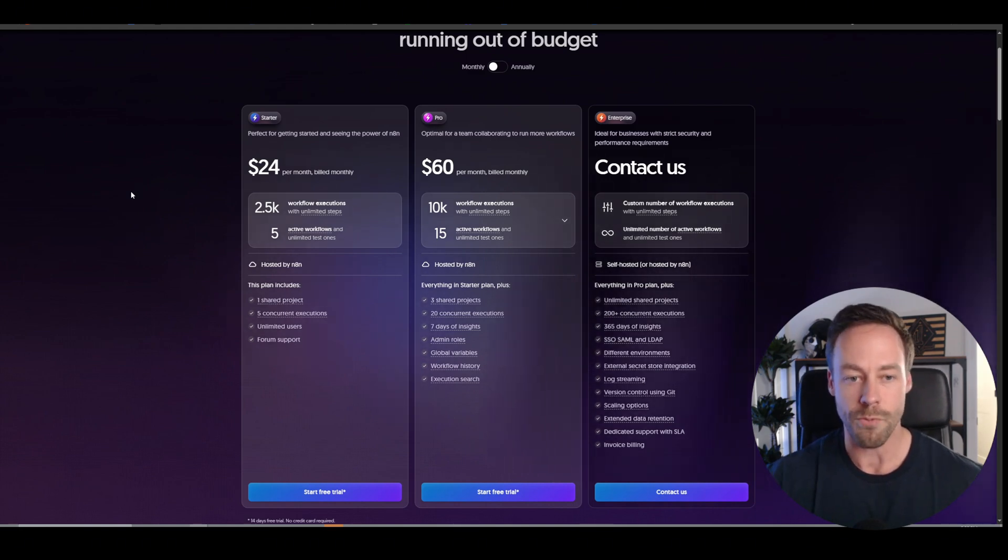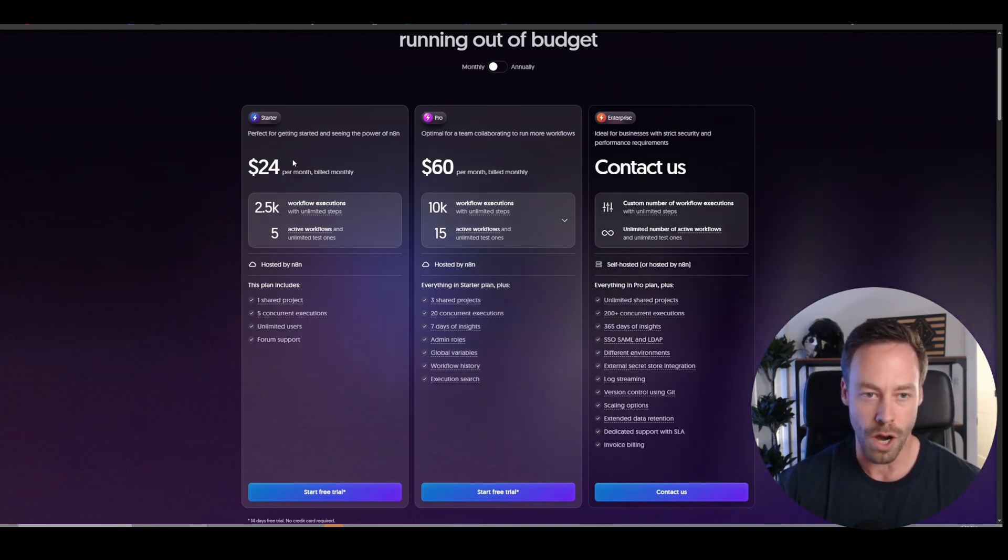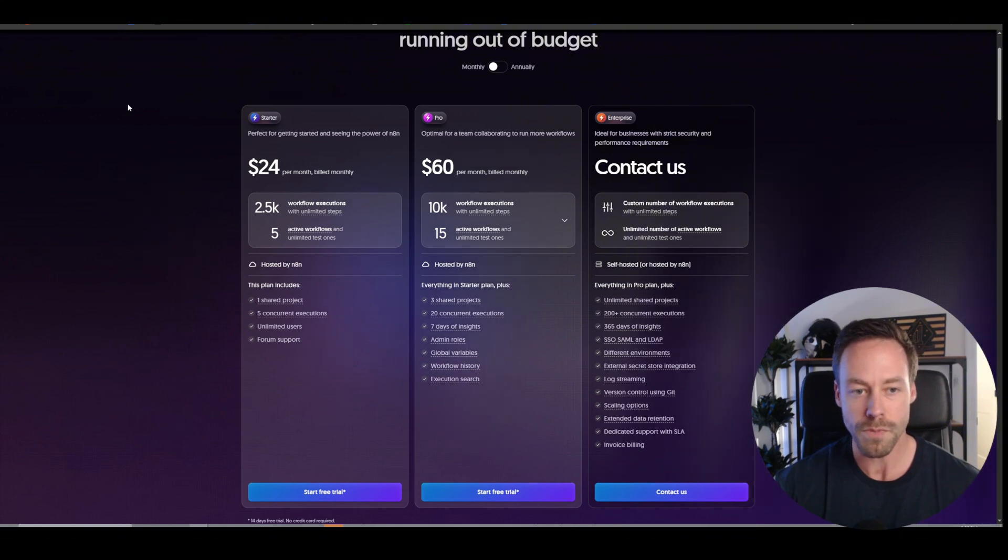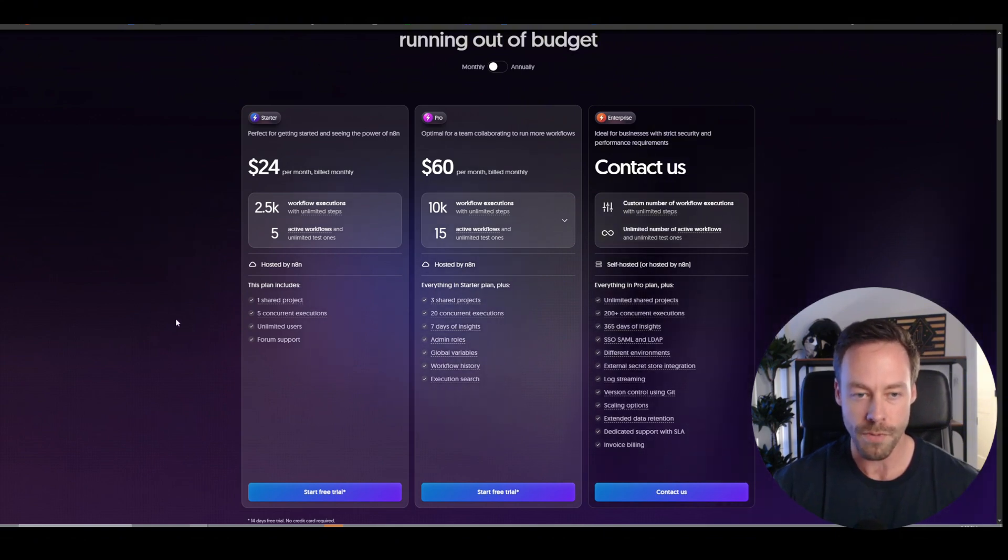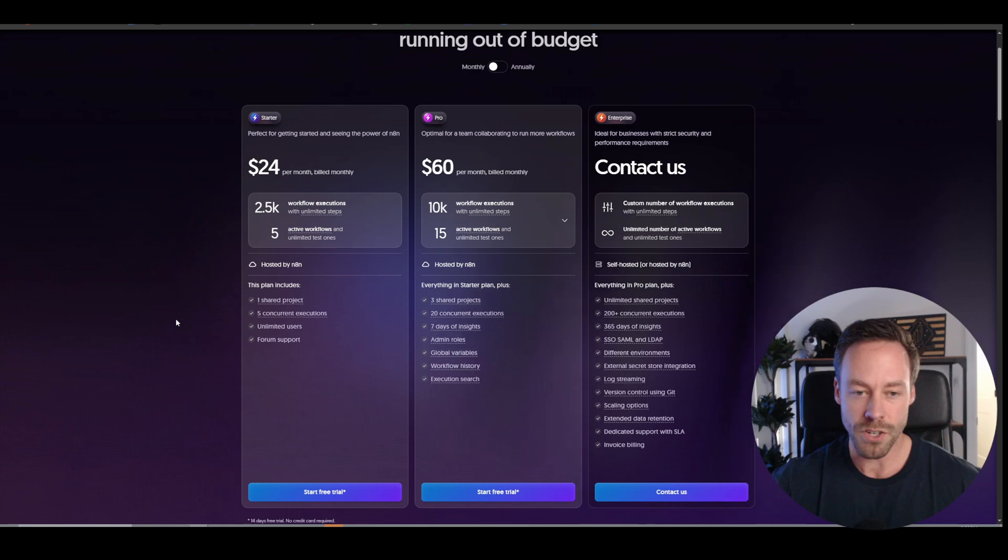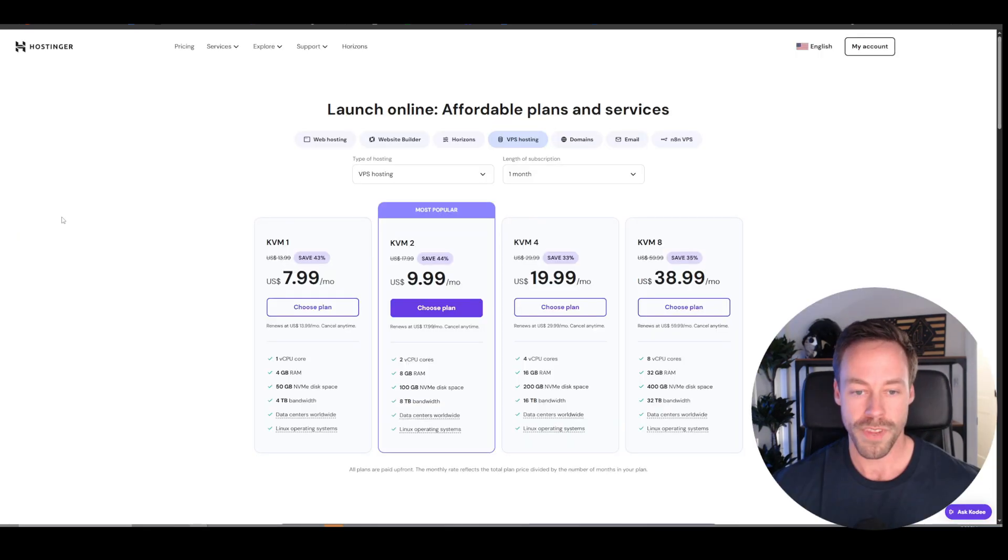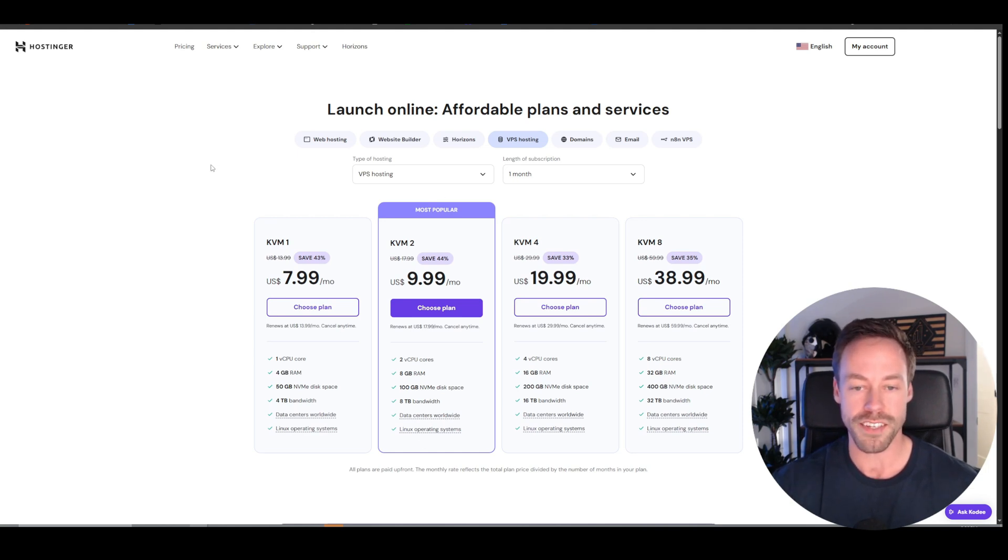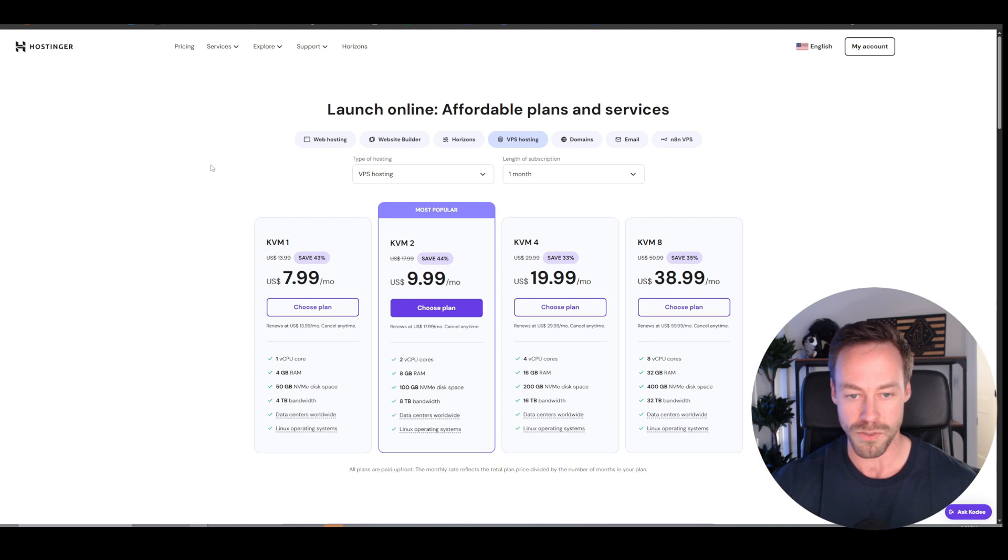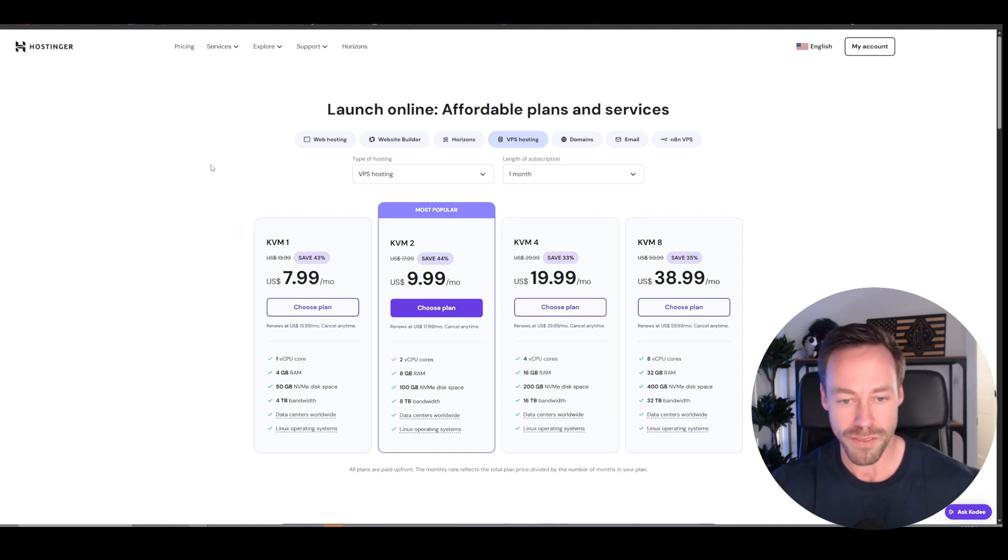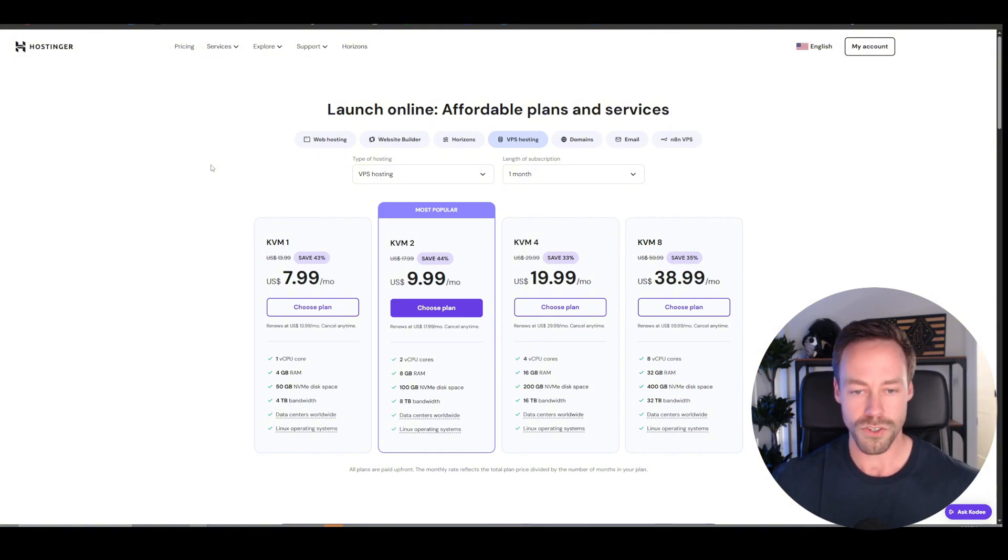N8N, if we are doing it monthly, you really have two options, the starter and the pro. Most people are going to do the starter. We're looking at 24 bucks a month for 2,500 executions and you get five active workflows at a time. As for Hostinger, the similar plan is going to be $9.99 a month and we're getting unlimited executions and unlimited active workflows. And so for those of you doing math at home, that's less than half the cost with more executions and more active workflows. So in terms of price, Hostinger definitely wins.